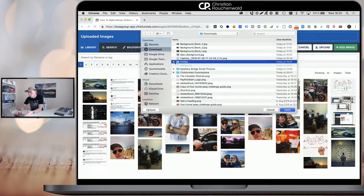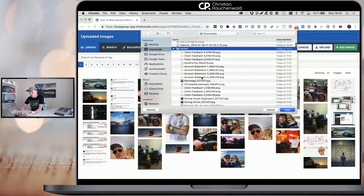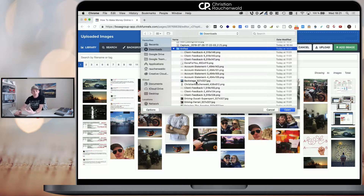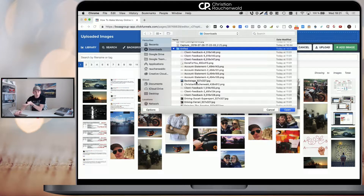Now it should be no bigger than 32x32 pixels because it will not be displayed any bigger than that in any case. So if you use a bigger picture, it means there is additional file size that needs to be loaded for no reason.